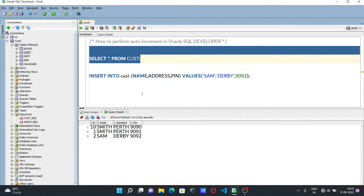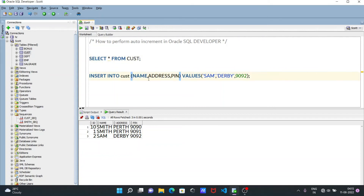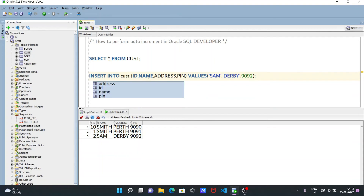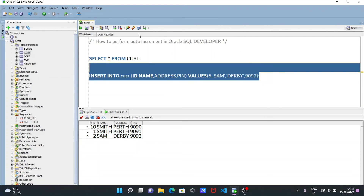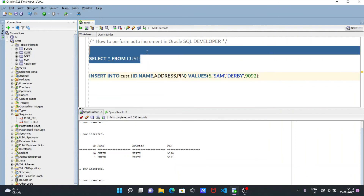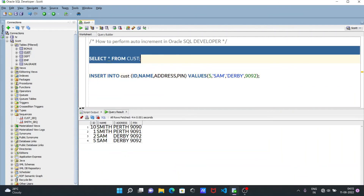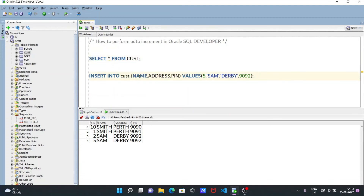This is the benefit of auto-increment — you don't need to give the ID values. Each time you perform an INSERT query, the ID automatically goes 1, 2, 3, and so on. But you can also specify the ID manually. Since there are four columns, you need to give four values. So let's give ID as 5, and execute — one row inserted, and here you can see 5.